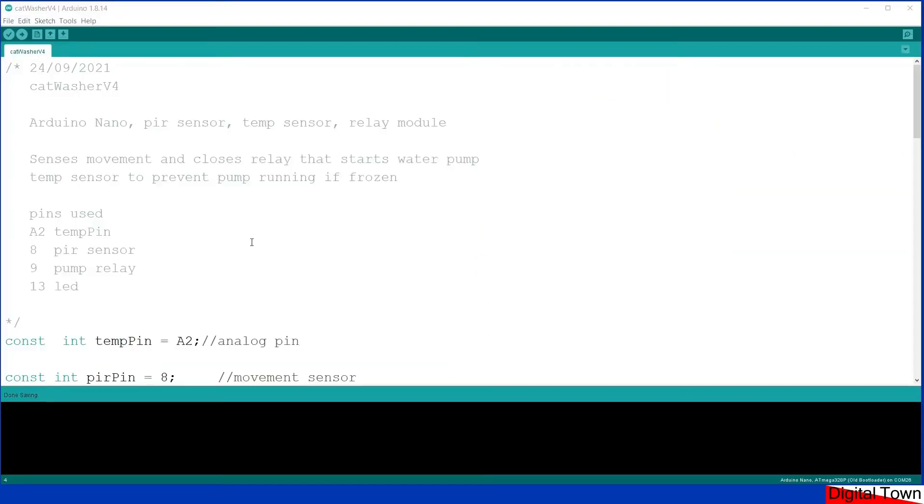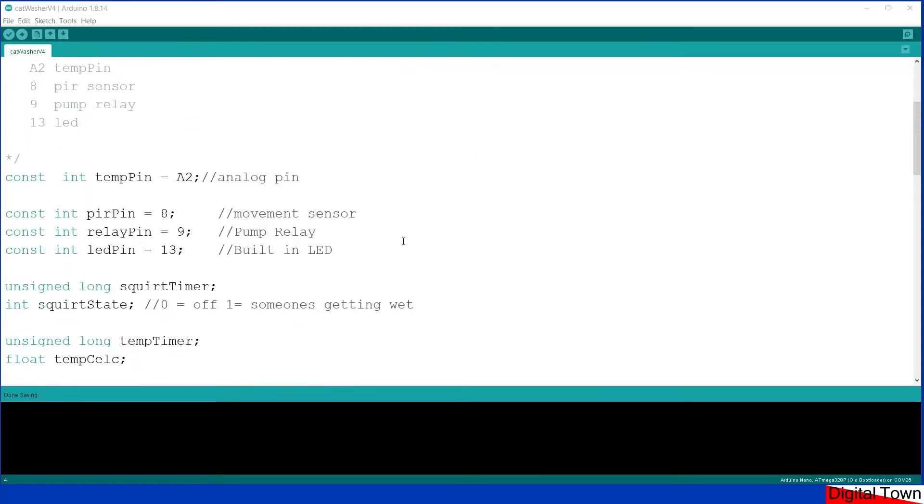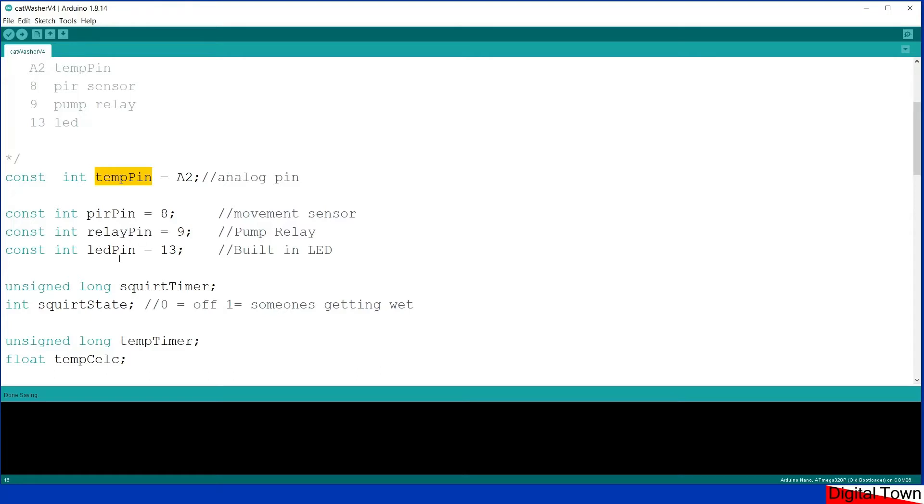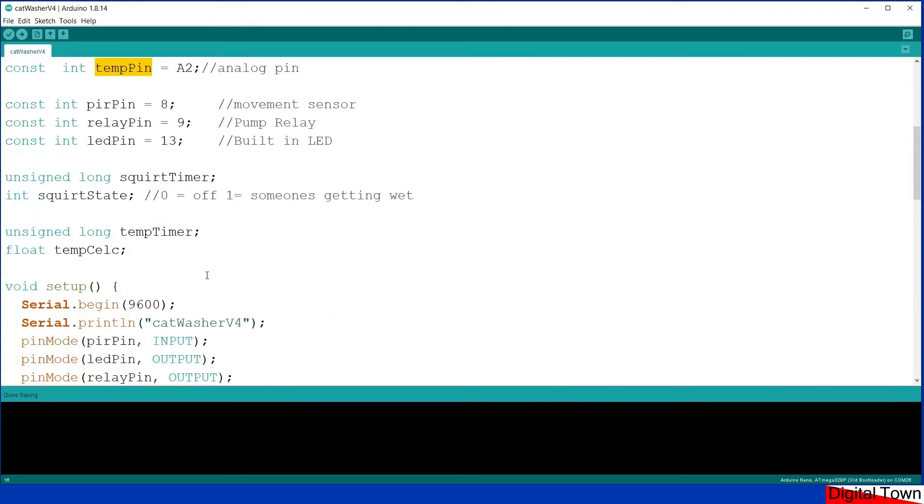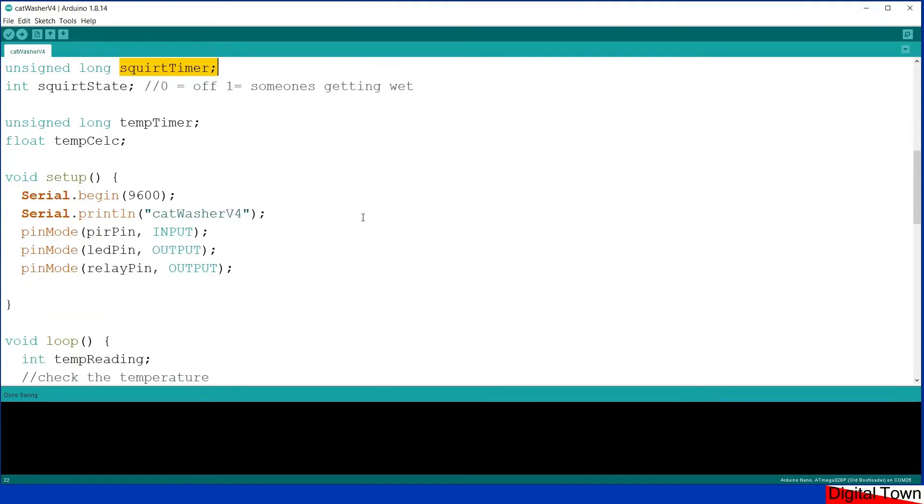So here we are in the IDE and let's quickly whiz through this. The pins I'm using: analog pin 2 is being used for the temperature pin, I've got digital pin 8 for the PIR sensor, pin 9 for the relay, pin 13 for the built-in LED.